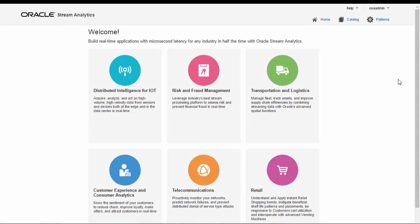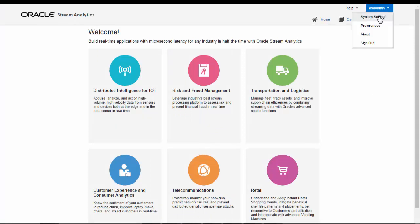Let's kick off things by logging into the product Stream Explorer tooling and take a look at our configuration system settings for the Spark, Kafka and the analytics components.